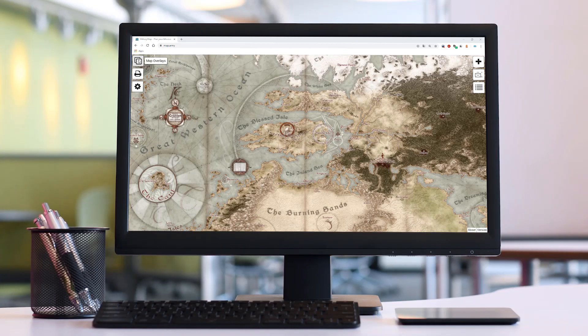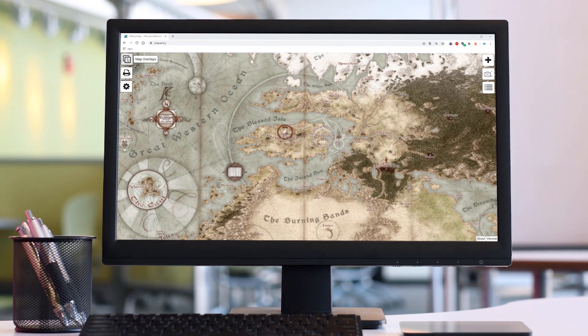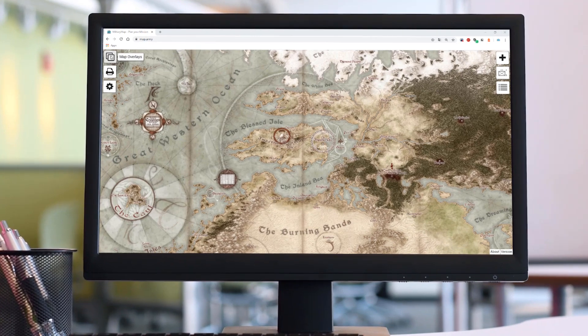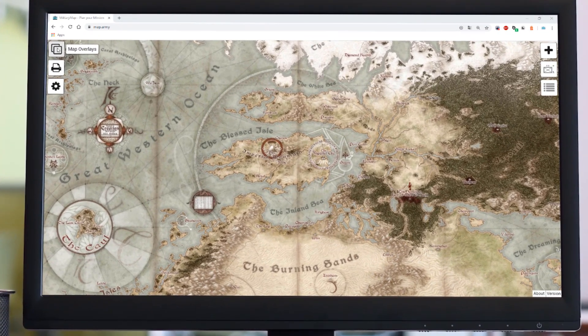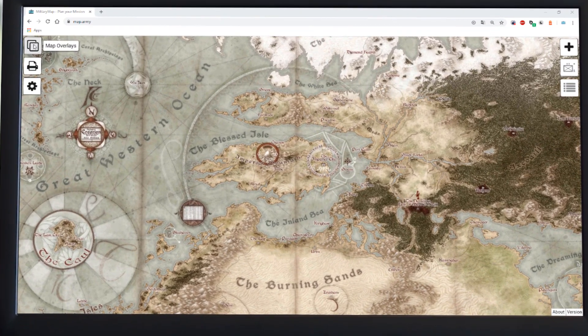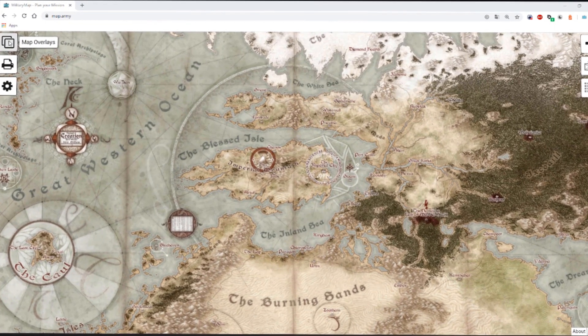Hi, my name is Martin and I'm a member of the map.army team. In this video I'd like to show you how to add image overlays within map.army.